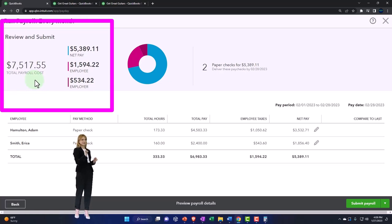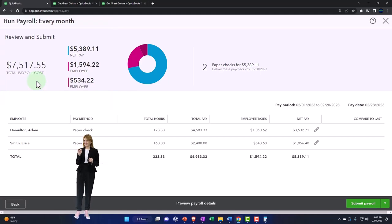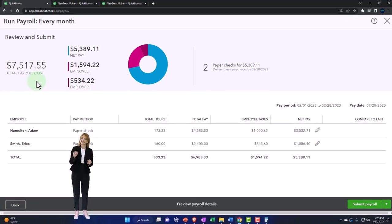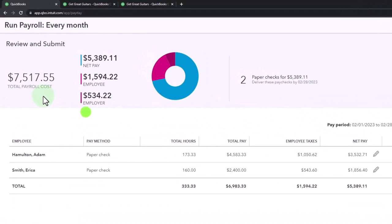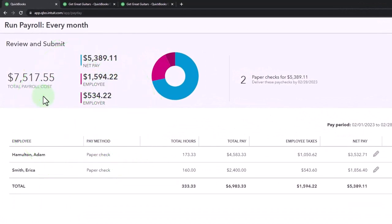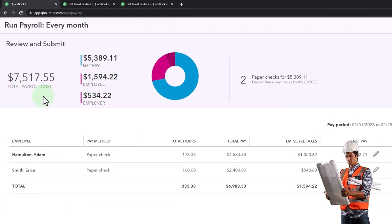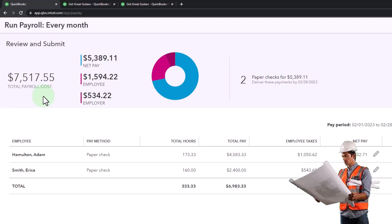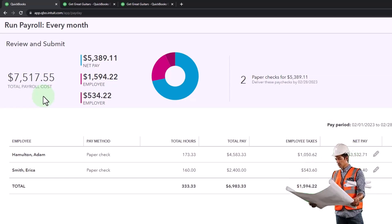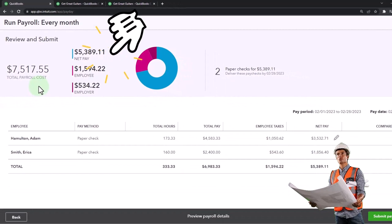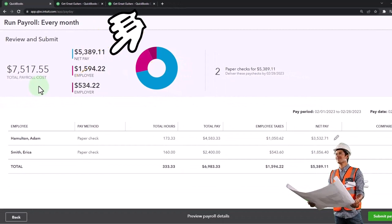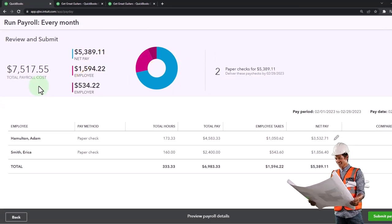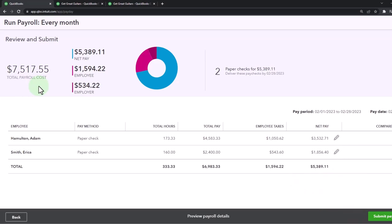Now, if you were to do a transfer into a payroll checking account, which could be useful sometimes so that you have one checking account that just processes payroll, then you might just transfer the money from your checking account to the payroll account and then process payroll out of it. That way, if there's a problem with payroll, you can have a checking account that just has payroll transactions in it, which sometimes can be a little bit easier. This can be a spot where you could say, okay, now I'm going to transfer money into the payroll account so I can process payroll.